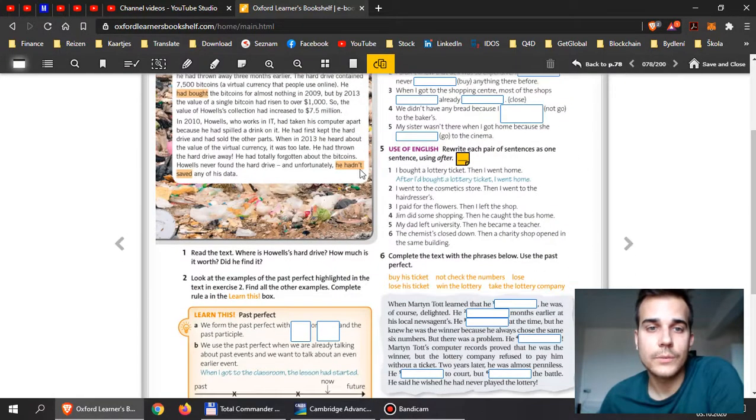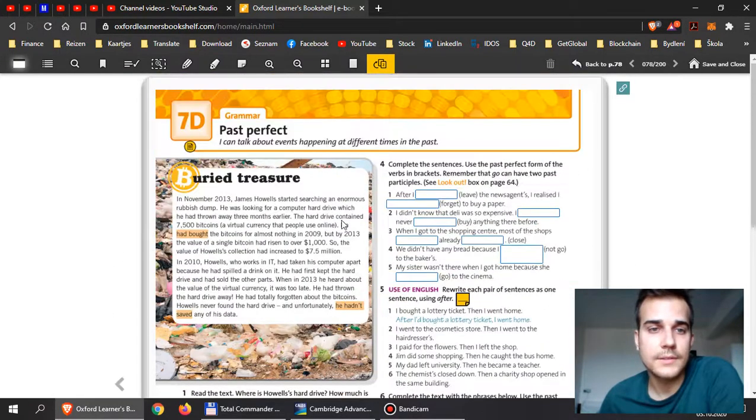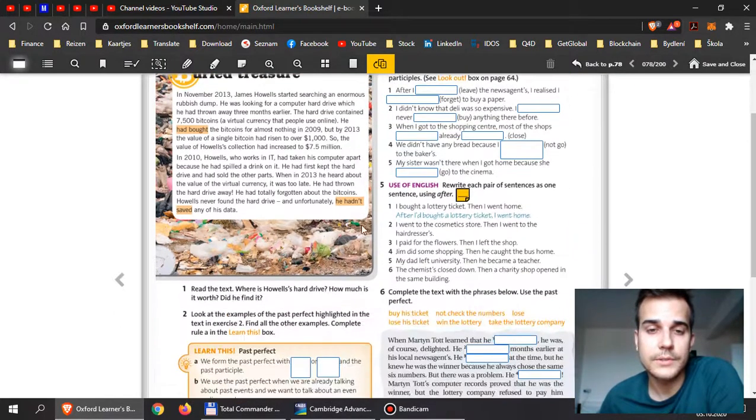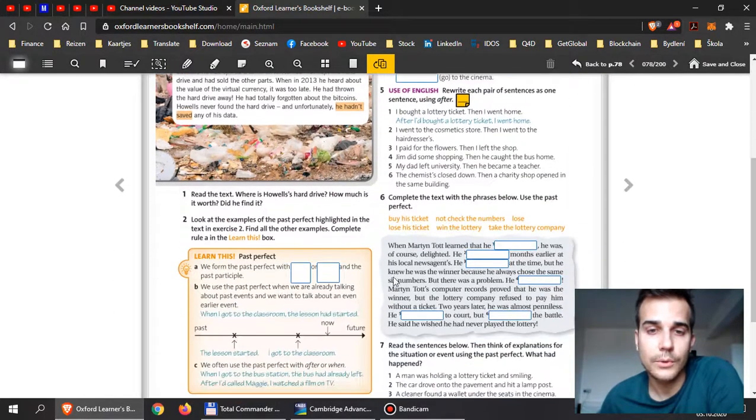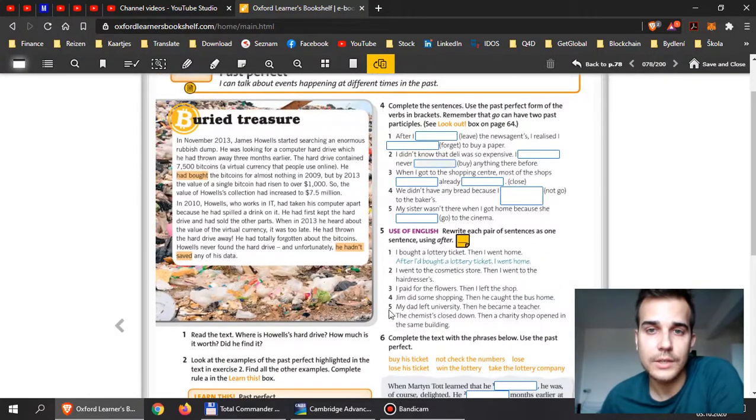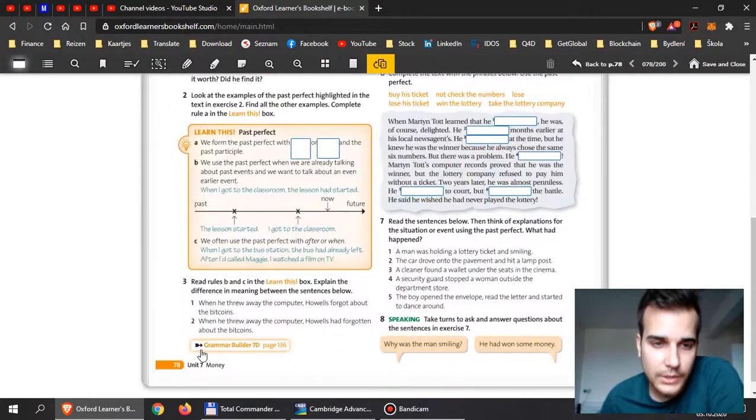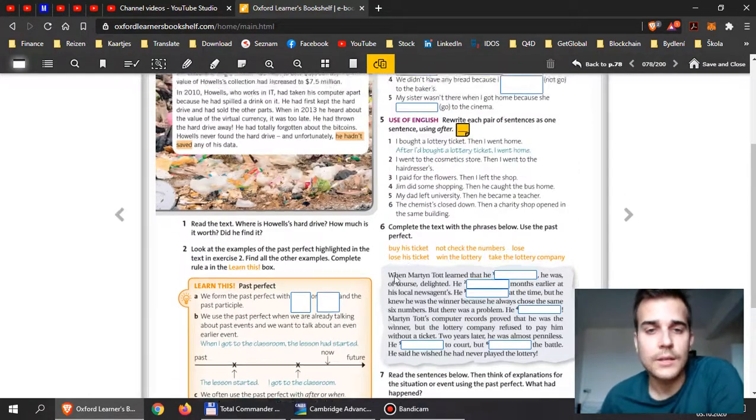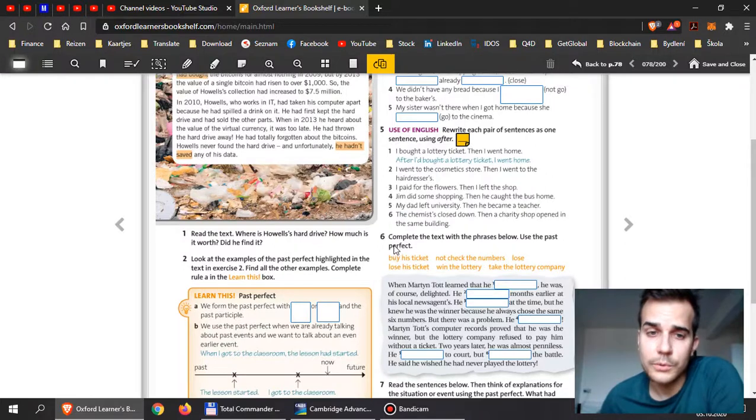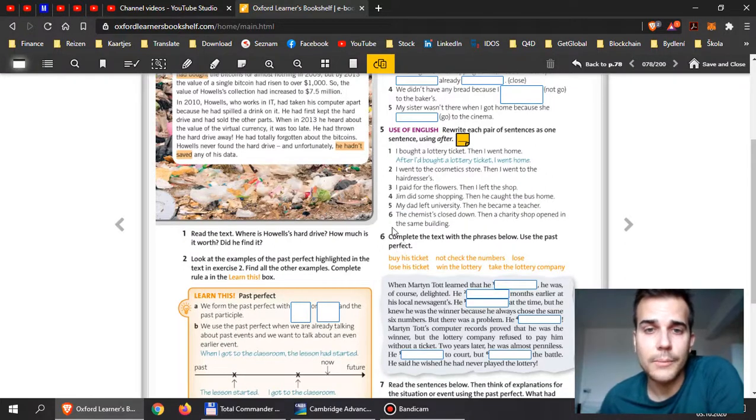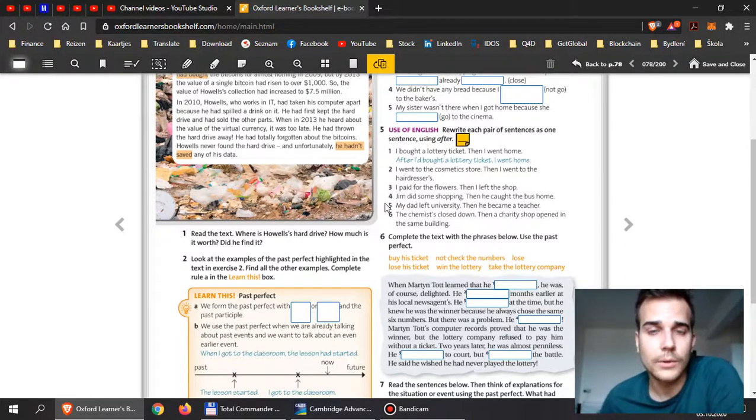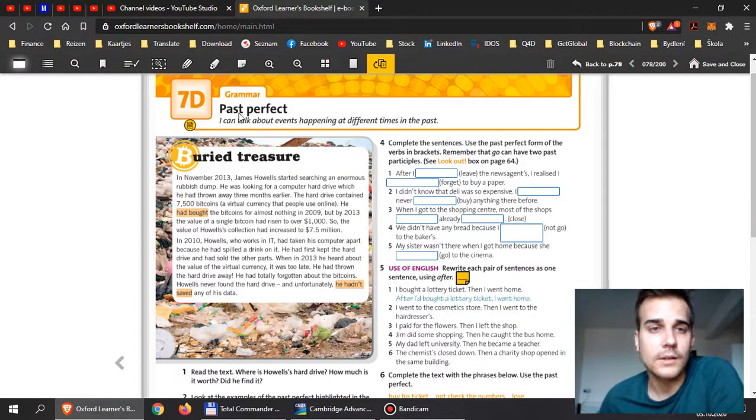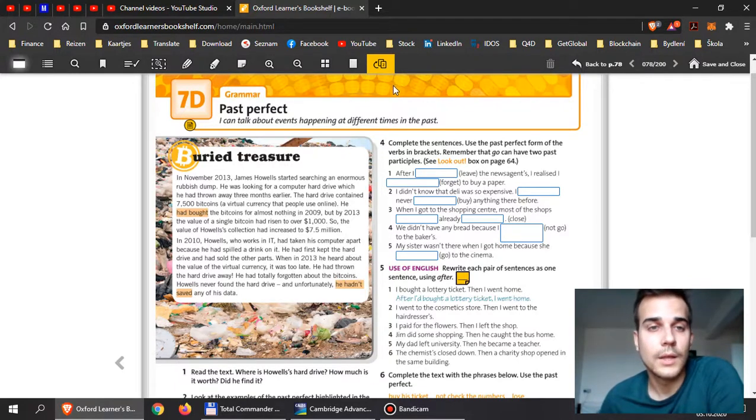So when you're done with that, don't forget to upload the picture of this. Take two photos, one here of this page, the second one on page 136. If you have any problems, you can always come back to my video where I explain past perfect. It is in the grammar playlist for you.